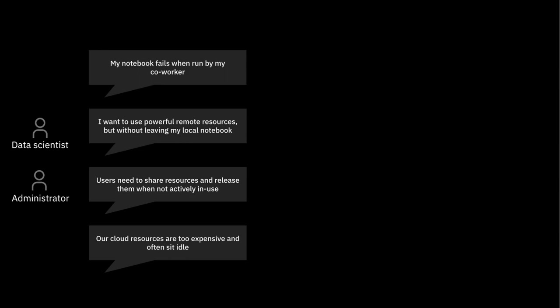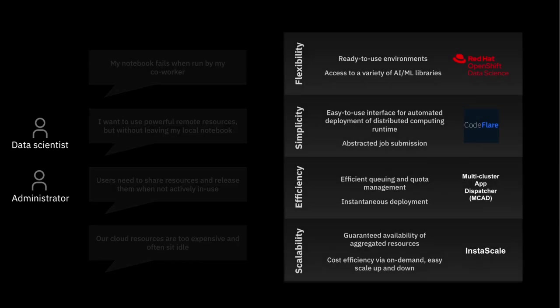So, let's now present some solutions to these various challenges. For the first challenge, we have Rhodes, which provides easy-access notebook environments with a variety of AI and ML libraries pre-installed. Also pre-installed in our notebooks is the next developer solution, the CodeFlare SDK, which is an intuitive, easy-to-use interface for resource requesting, access, and job submission.